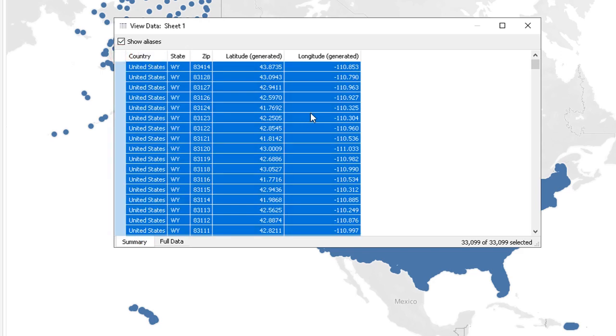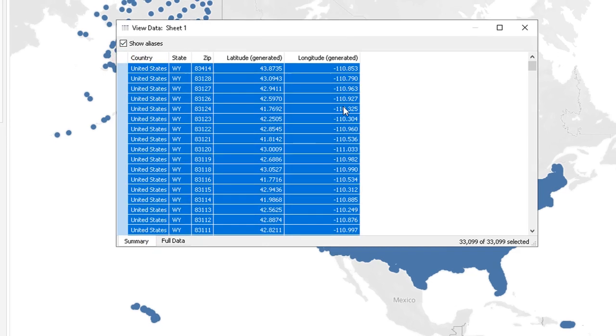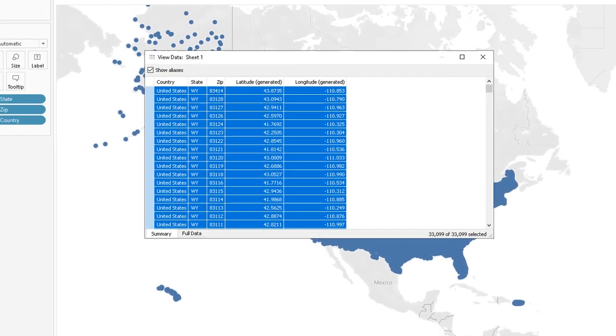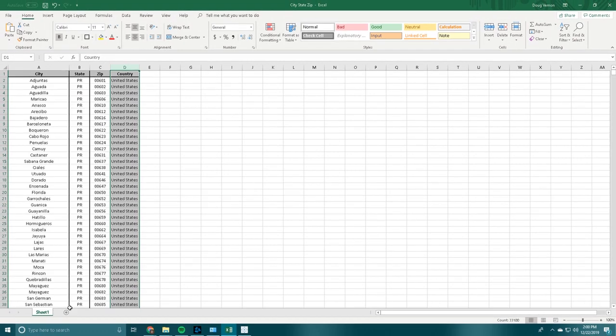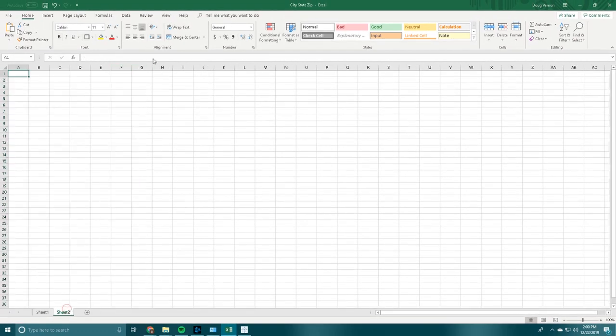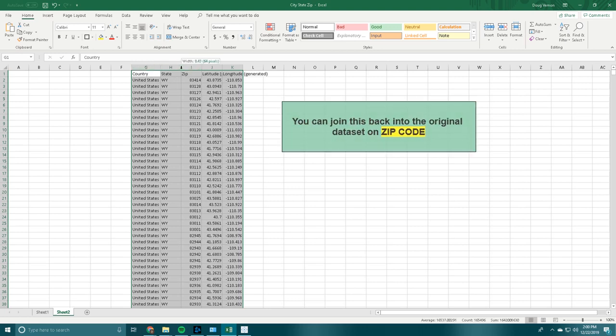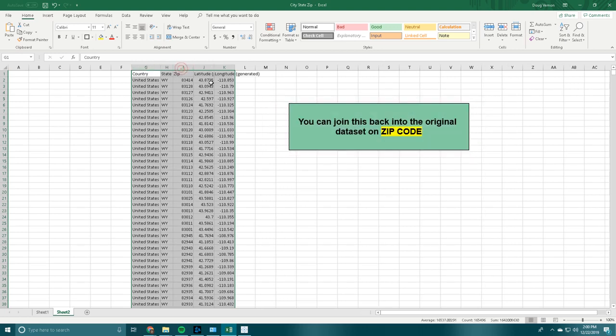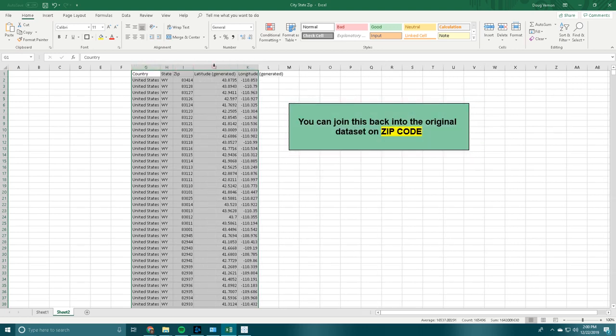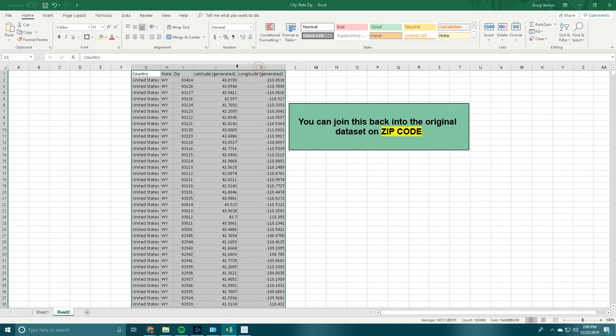We are going to copy that. And then we are going to go back into Microsoft Excel, and we are going to paste that. And there you go. So now we have our city, state, zip, and our lat-long coordinates generated as well.